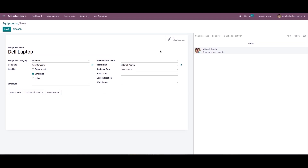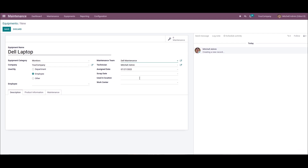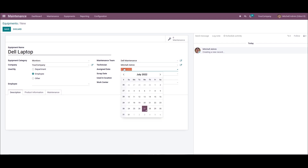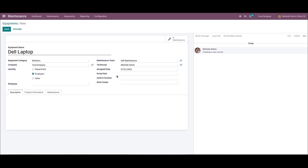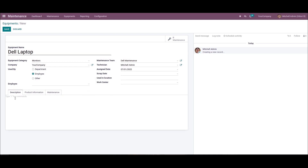Now we can assign a maintenance team to maintain the machine. We can select Dell Maintenance from the maintenance team and pick up the technician. From here we can assign a scrap date, then add the using location and the work center. Then we can add the reason for the equipment maintenance inside the description field.